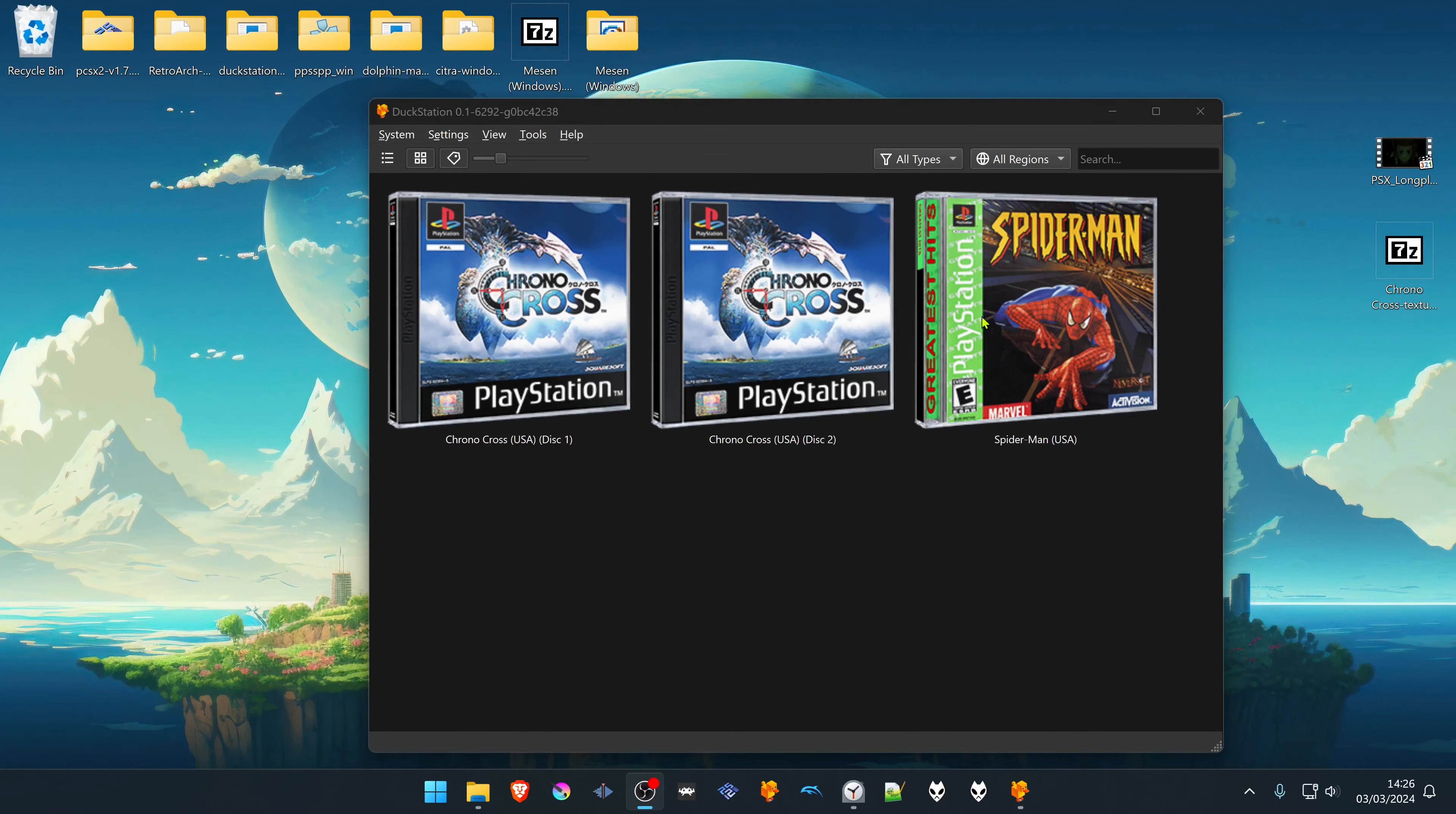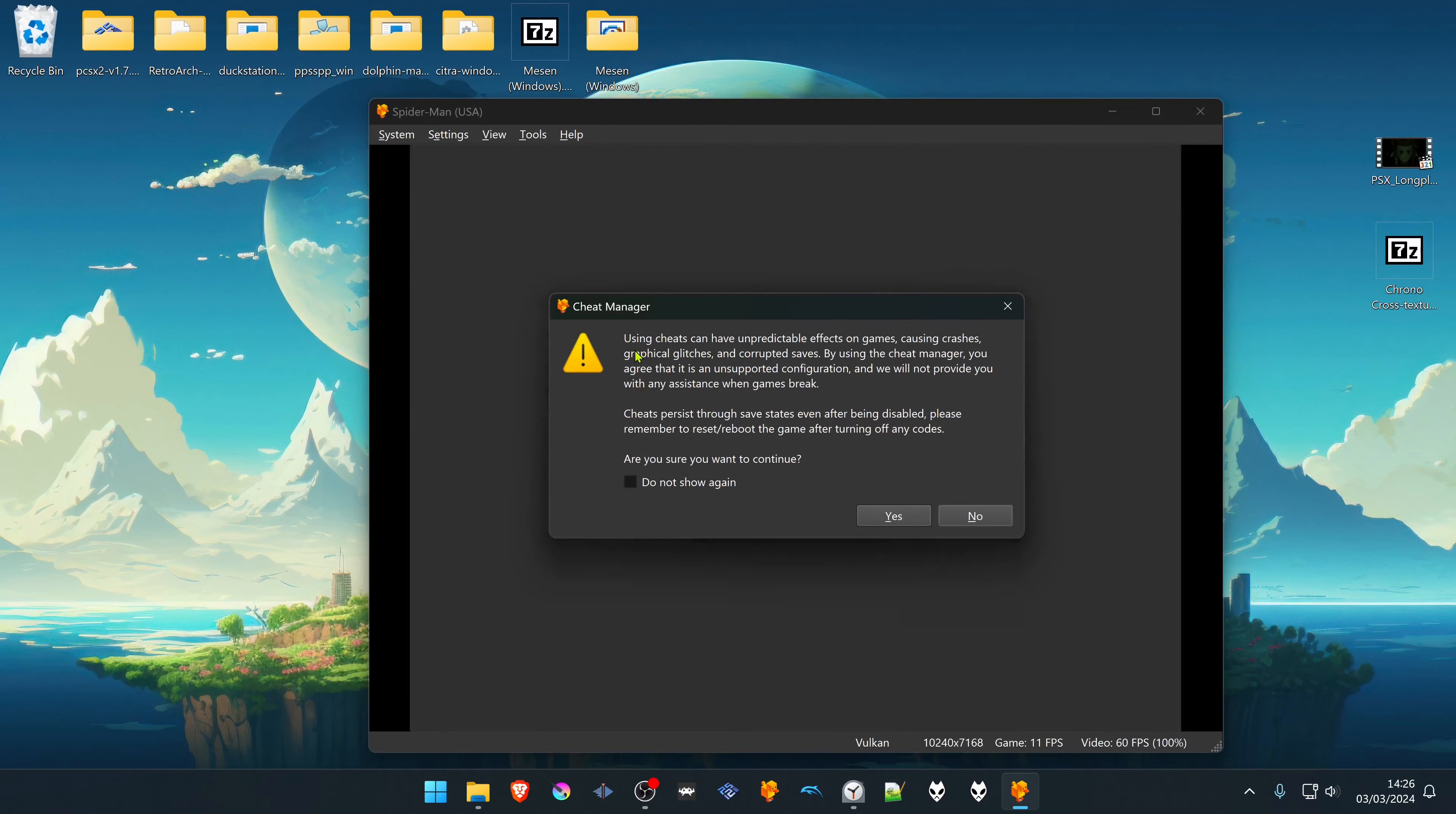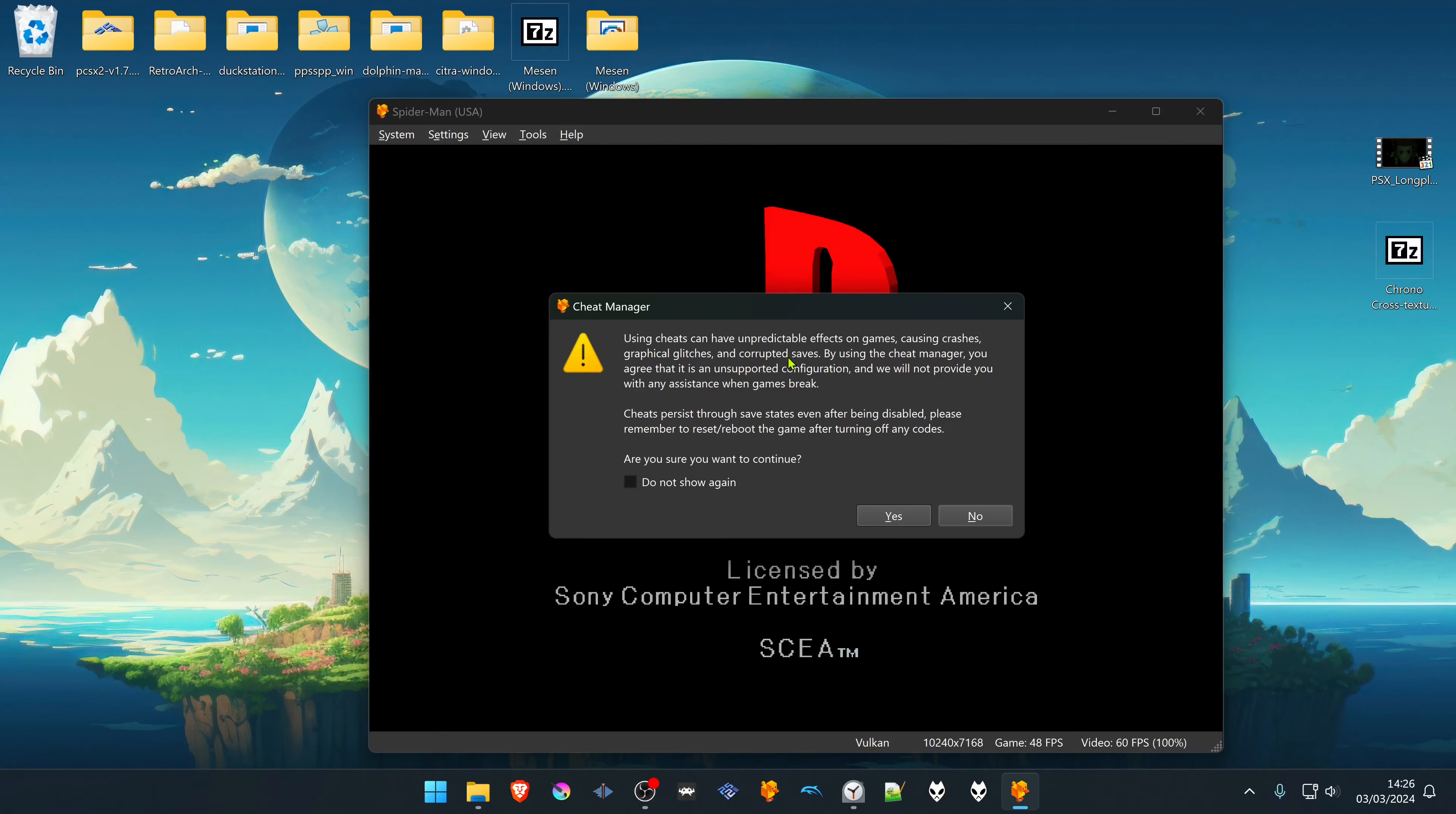Start or run a game in Duckstation, then go to Tools, go to Cheat Manager and a warning will show up here that using cheats can cause unpredictable effects on games, crashing and graphical glitches.